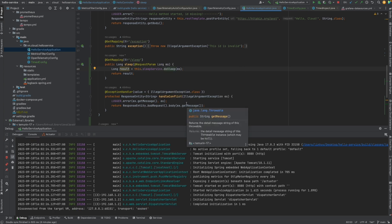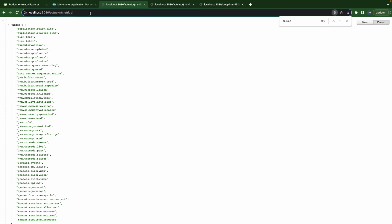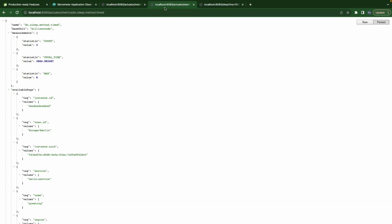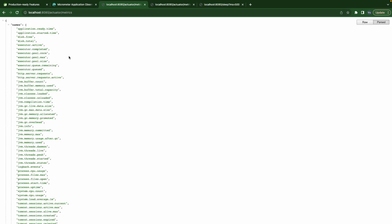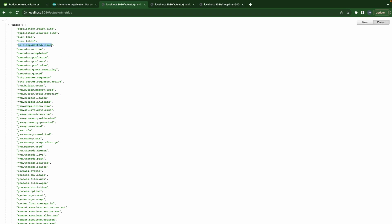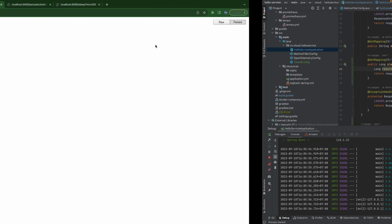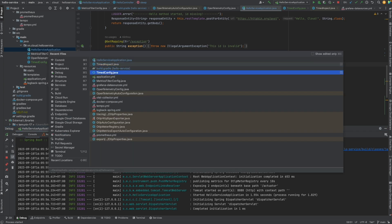Let's restart the application and refresh the metrics page. We still don't see it yet, so let's try running the sleep endpoint first. After calling it, we go back to the metrics — and now we have 'doSleepMethodTime' here. Let's check it.